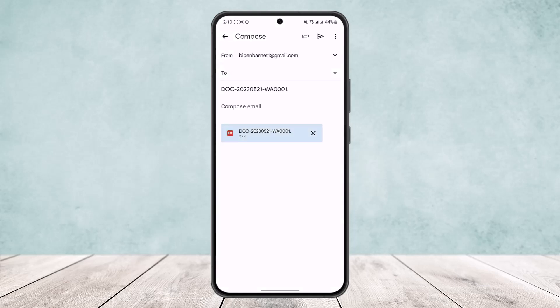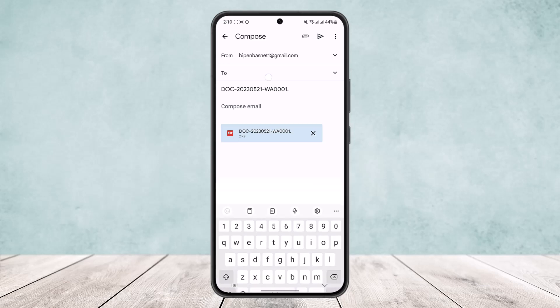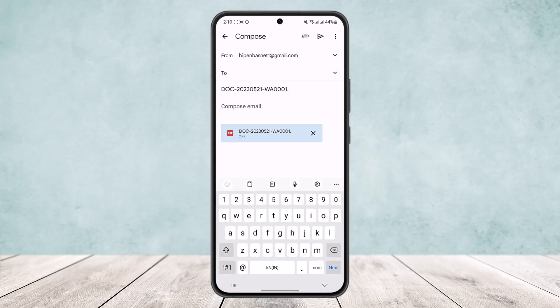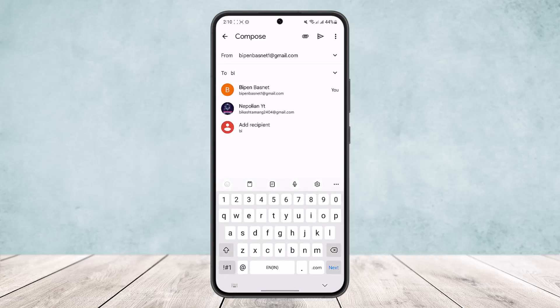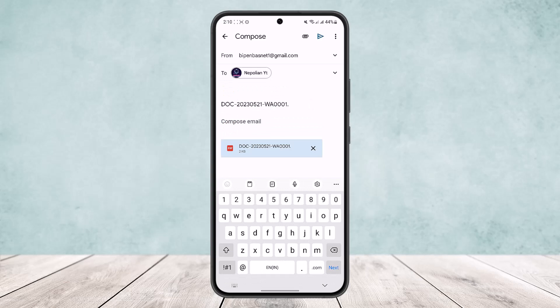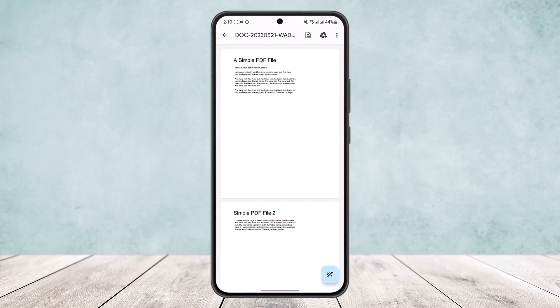Simply tap on Gmail, and you can see the PDF file has opened up as an attachment. Choose the person or user that you want to send it to, then simply tap on the send option.